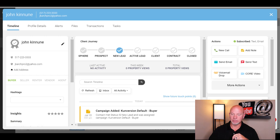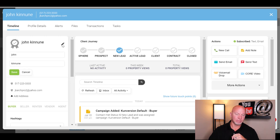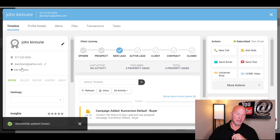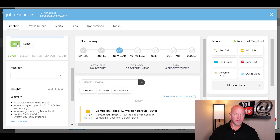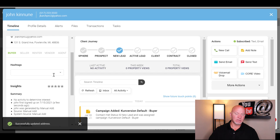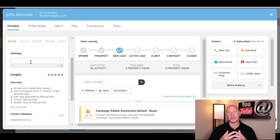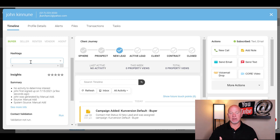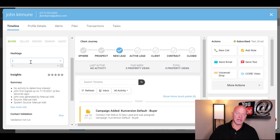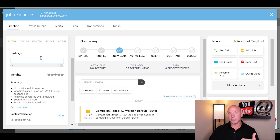It's going to bring you to a screen that looks something similar to this. On the left-hand side you have all their information — you can edit it by clicking the pencil icon and clicking save. You can edit their phone number, email address, and put their address in, which I'll show you why that's important in a little bit. You can add hashtags here, which are very important because you can search through your contacts for certain hashtags like 'sphere of influence,' 'buyers,' or 'sellers.'